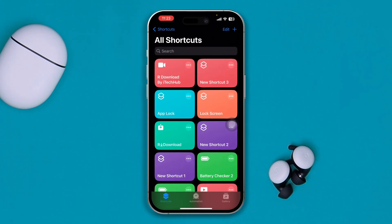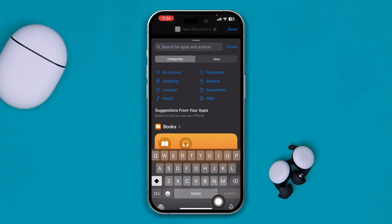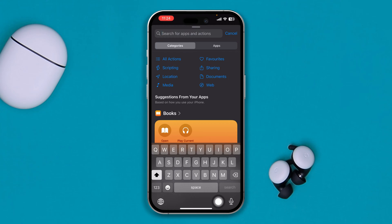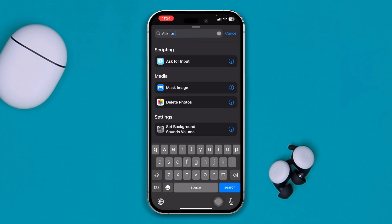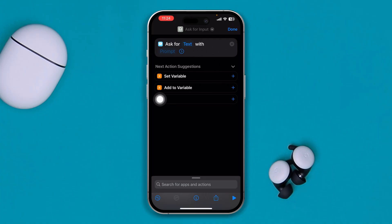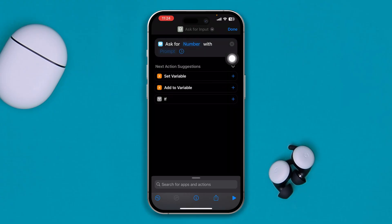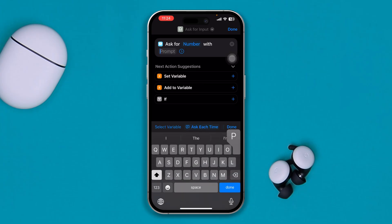Once you come over to your Shortcuts application on your device, first you have to tap the plus icon right next to Edit. Tap the plus, come down and tap Search, and type "Ask for Input". Select that, and here you have to set whether you want your password to be text or number. Tap on text and select Number since I want to set a number for my PIN.